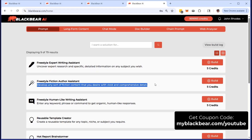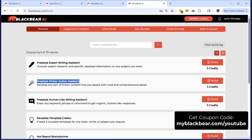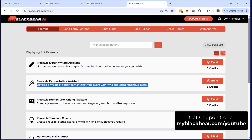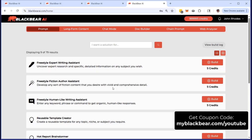Most people who utilize the Freestyle Fiction Author Assistant are interested not in blog posts or social media, but more things like stories that they could sell. Perhaps it's a mini story, perhaps it's a longer story where things are pieced together. There are many ways that fiction content could be used in your business, and with vivid and comprehensive detail, you paint that picture in the mind of the reader.